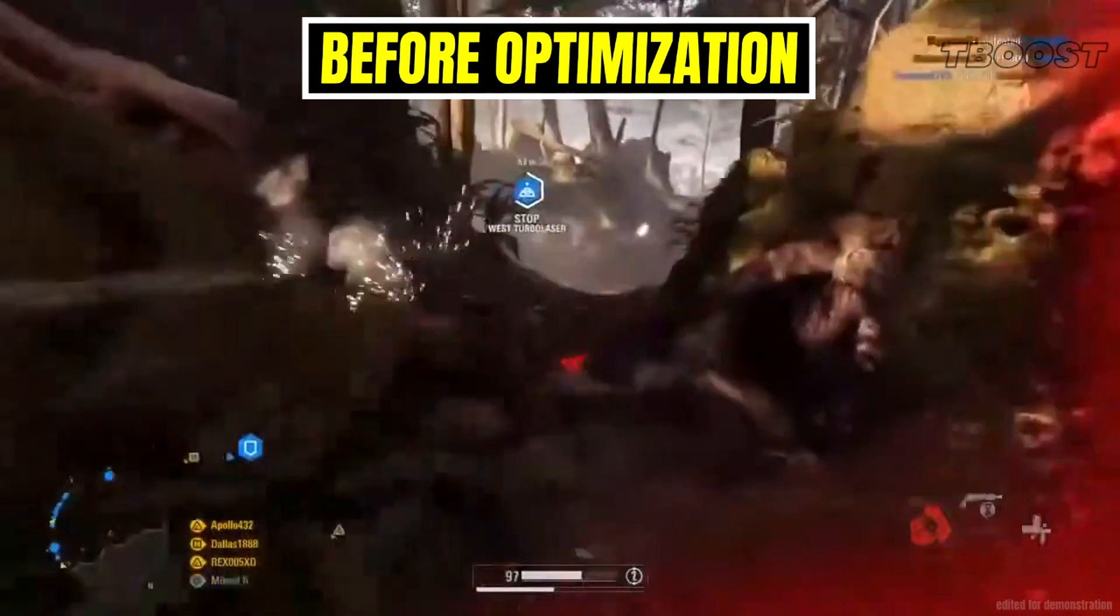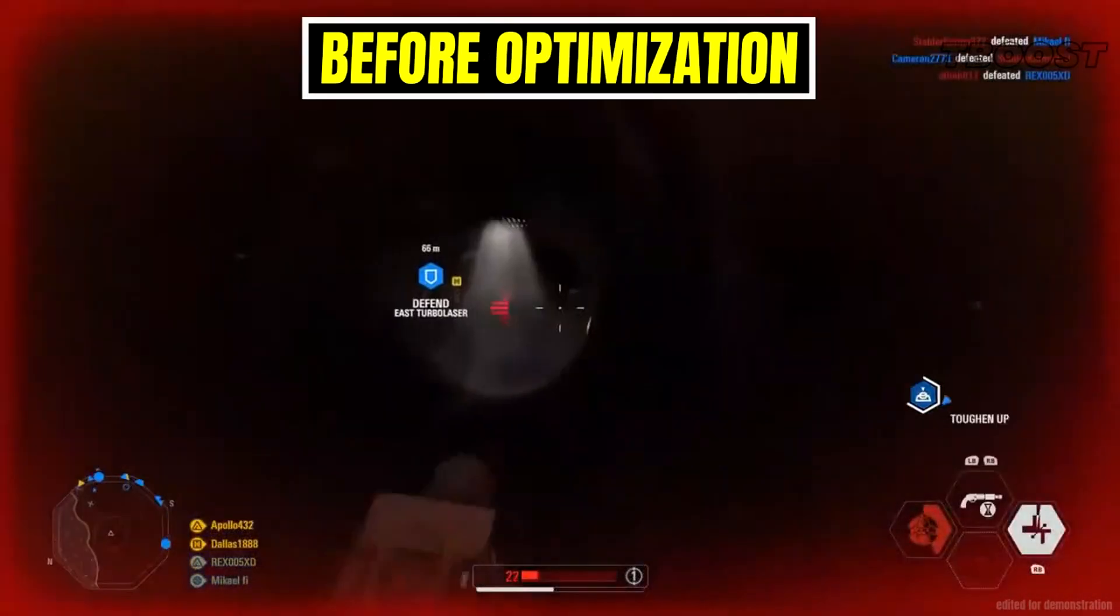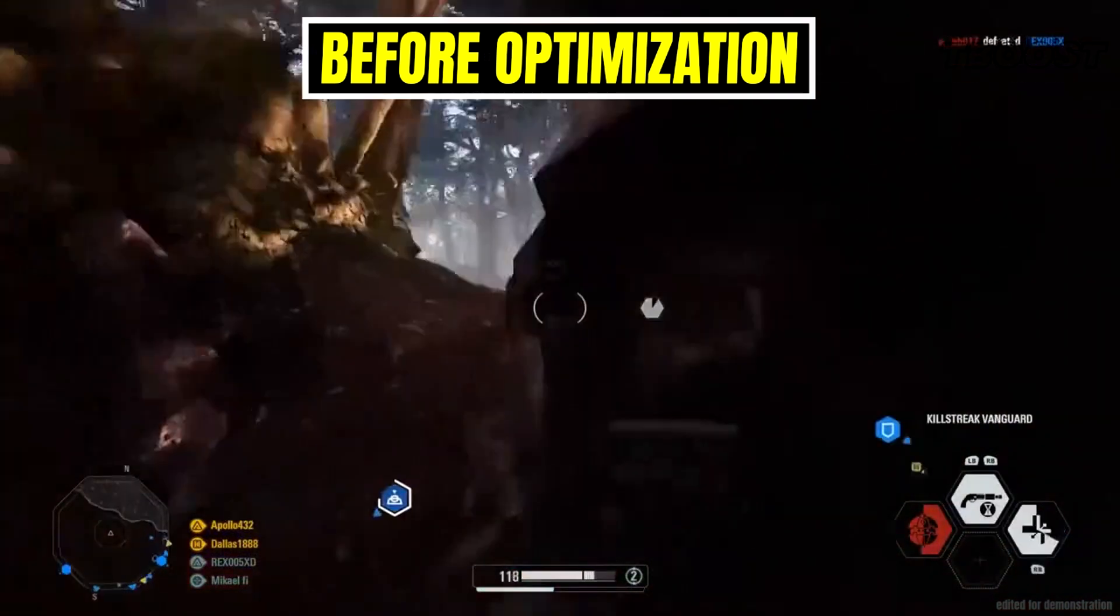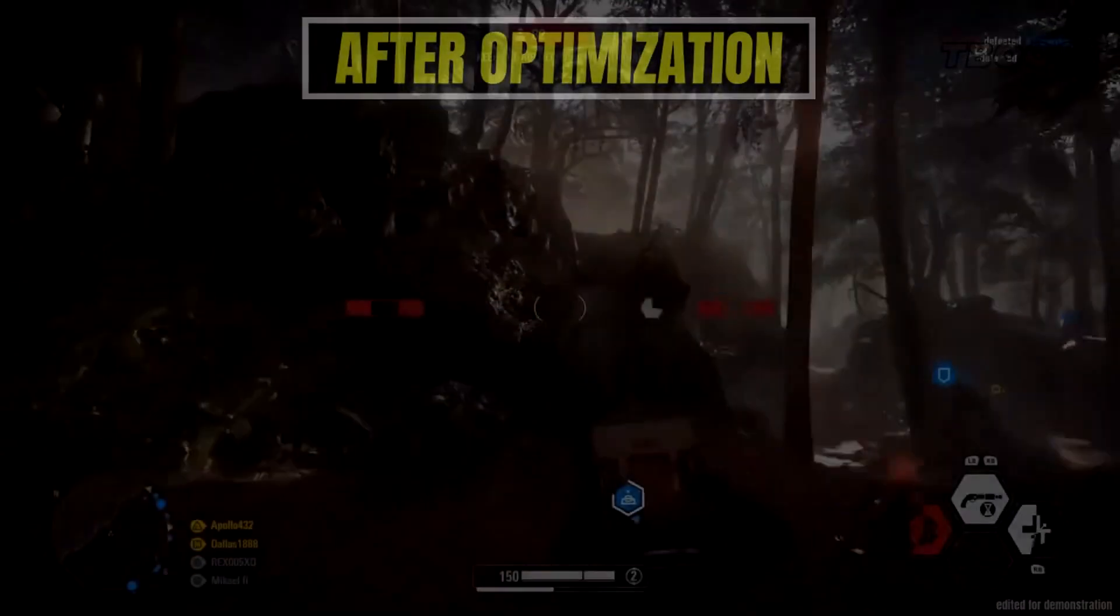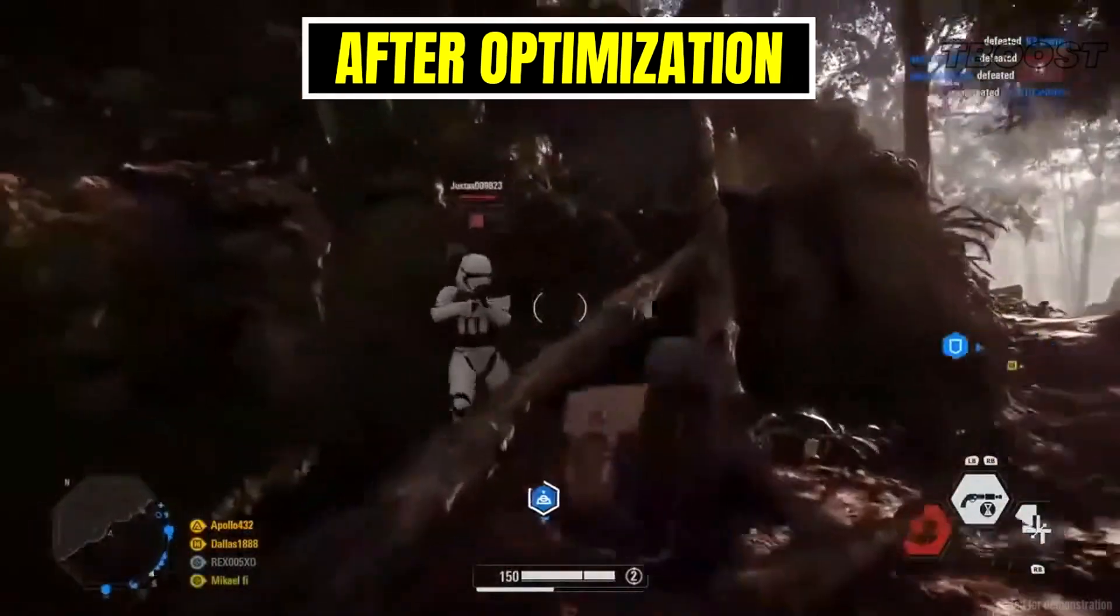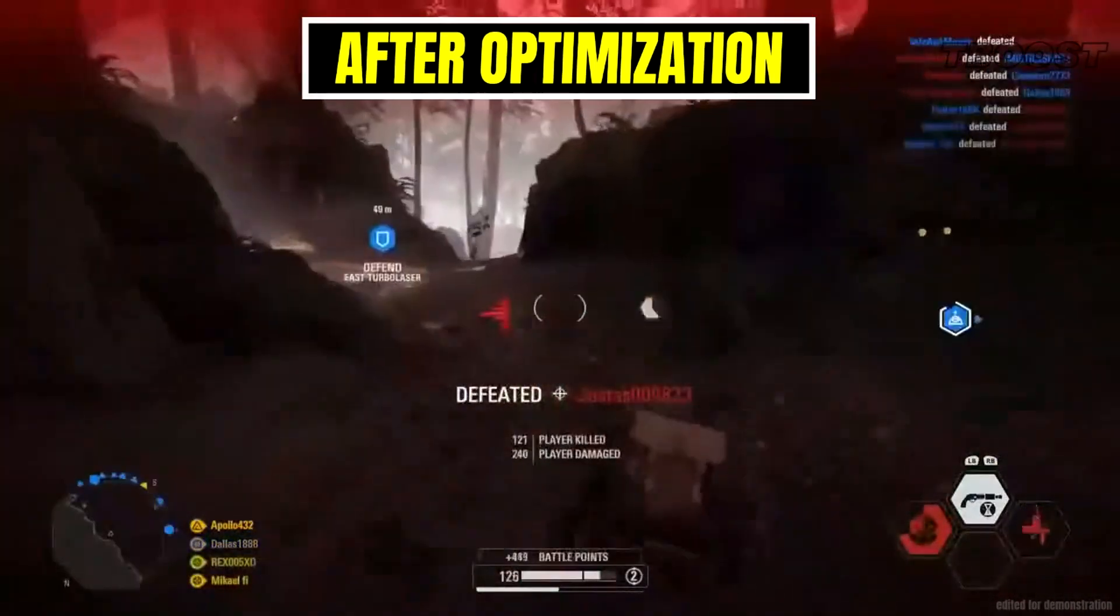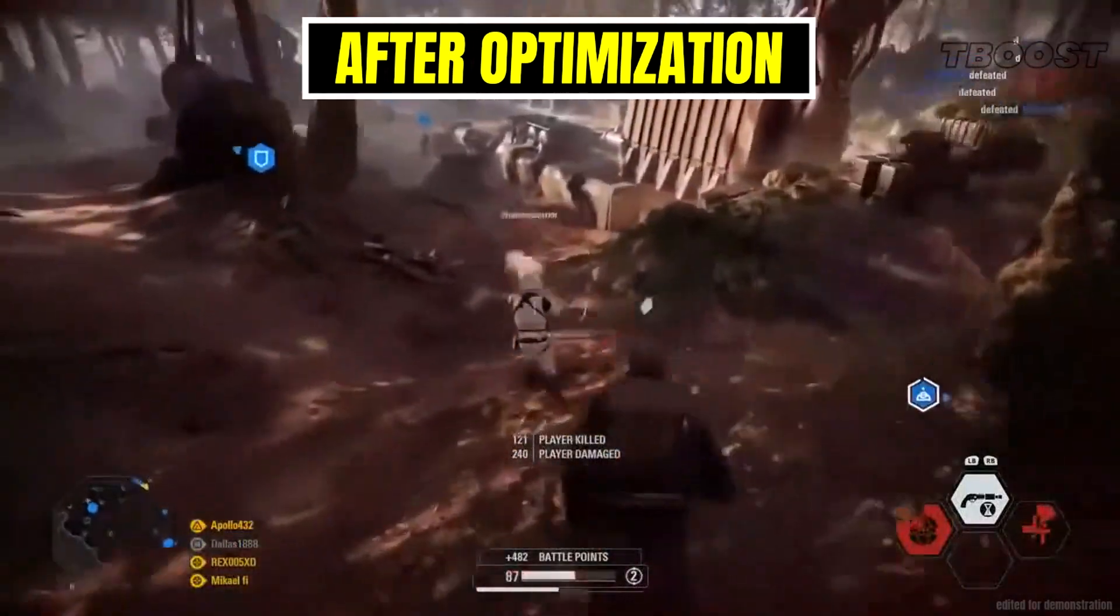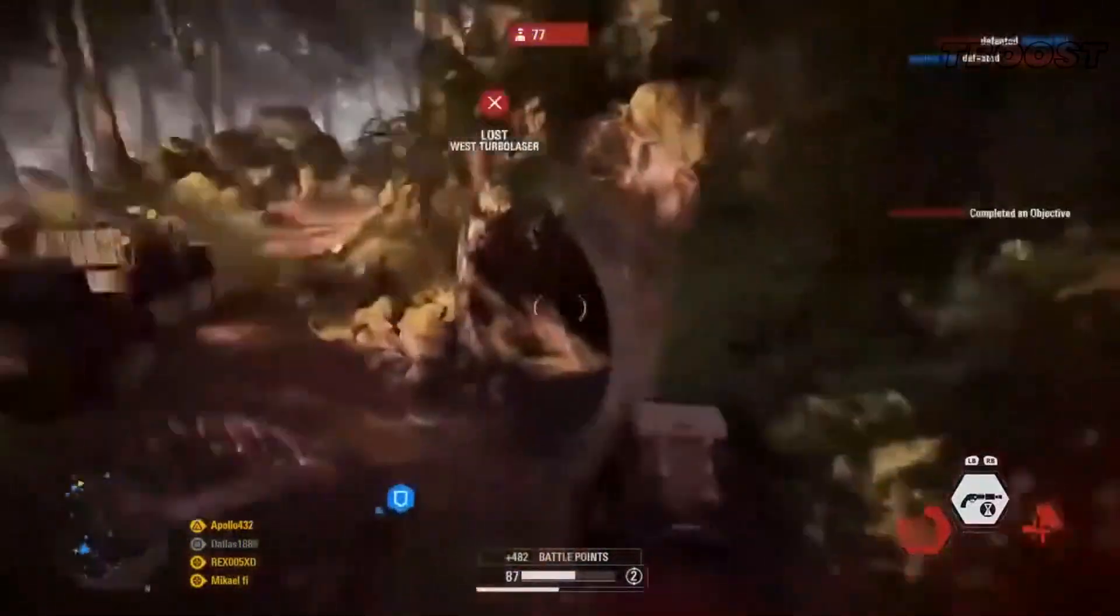Epic Games just did the one good thing that they do, which is giving us free games. This time it's Star Wars Battlefront 2, but even after four years since its release, this game is still very demanding. So if you are having any FPS drops, stutter, or lag, you will be able to fix all of these problems after watching this video.